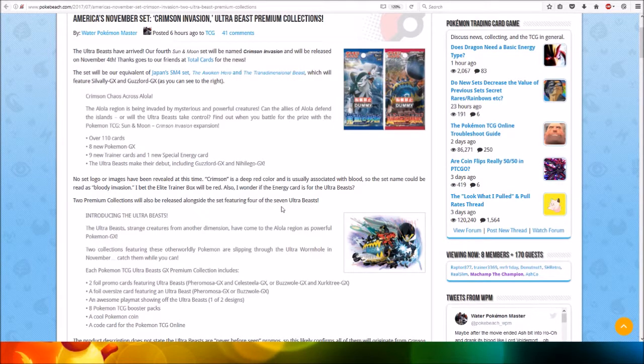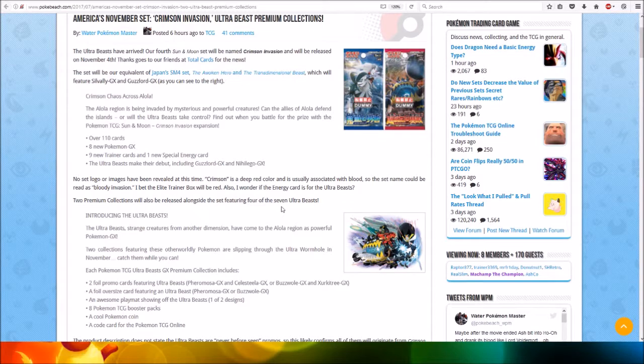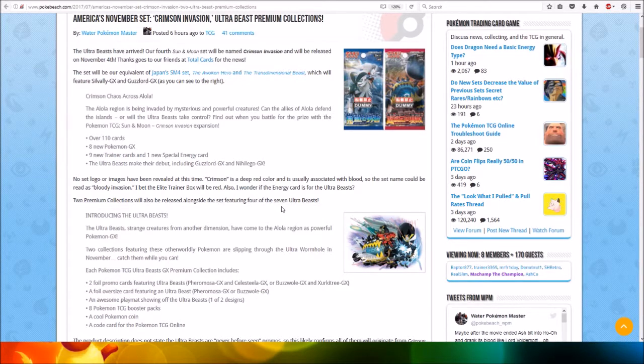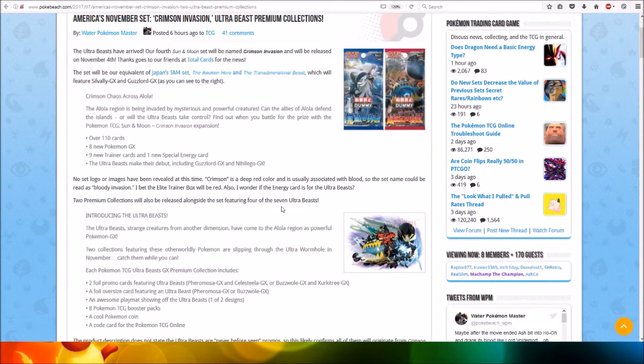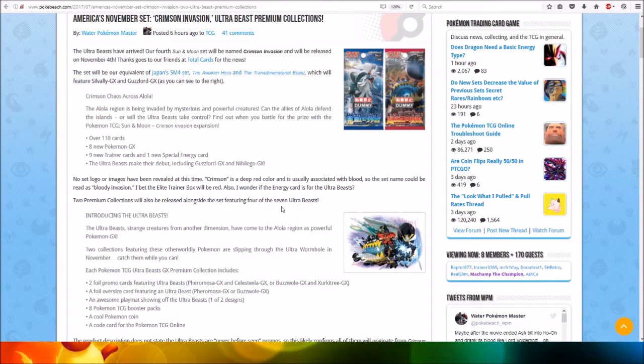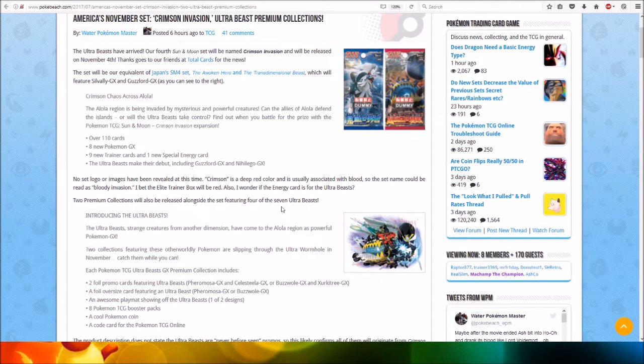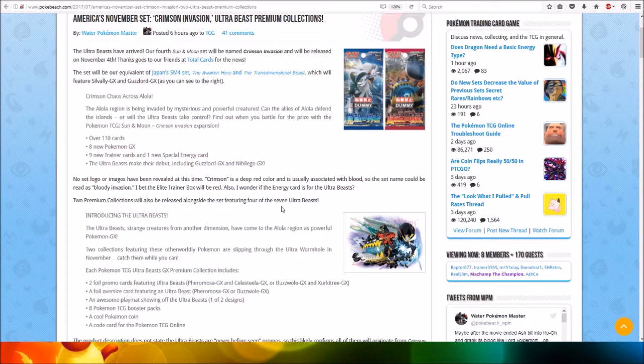Over 110 cards, 8 new Pokemon GX, 9 new Trainer cards and 1 new Special Energy card. The Ultra Beasts make their debut, including Guzzlord GX and Nihilego GX, so very cool.